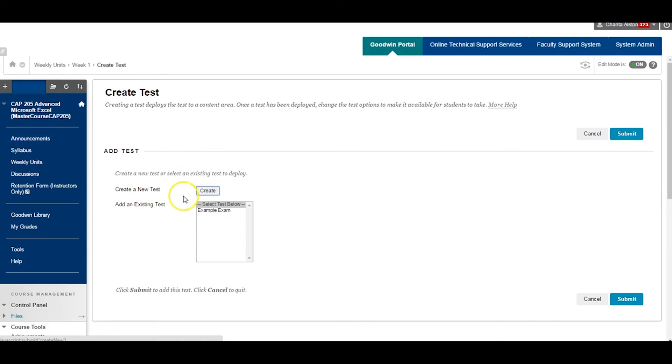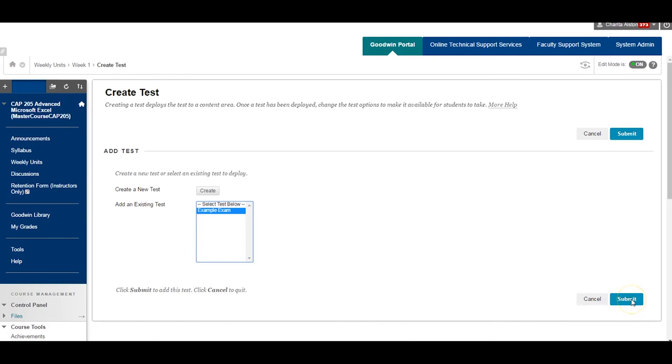hover or click on the Assessments tab to activate a drop-down menu. Select Test from this drop-down menu. Since we have already created our test, click on the specific exam title to highlight the test you wish to deploy.